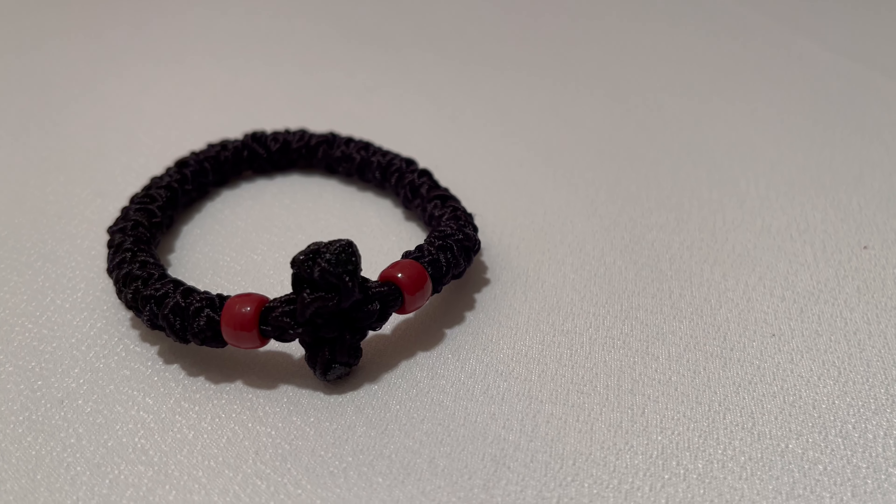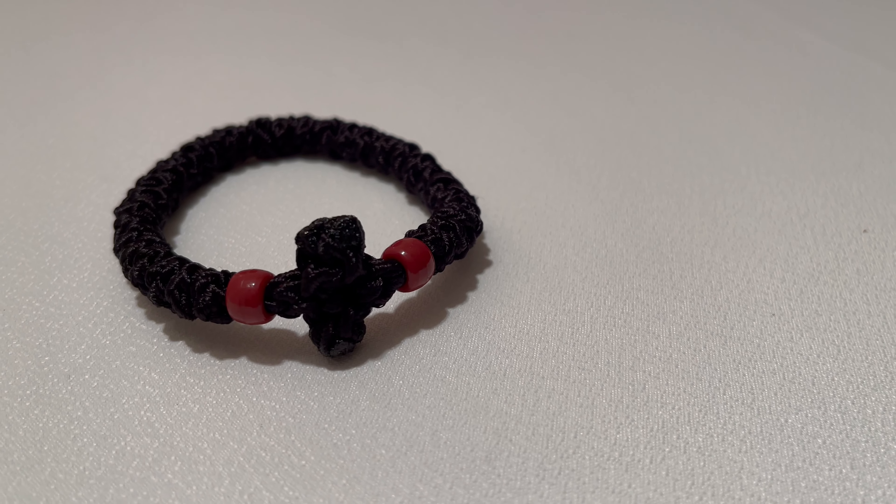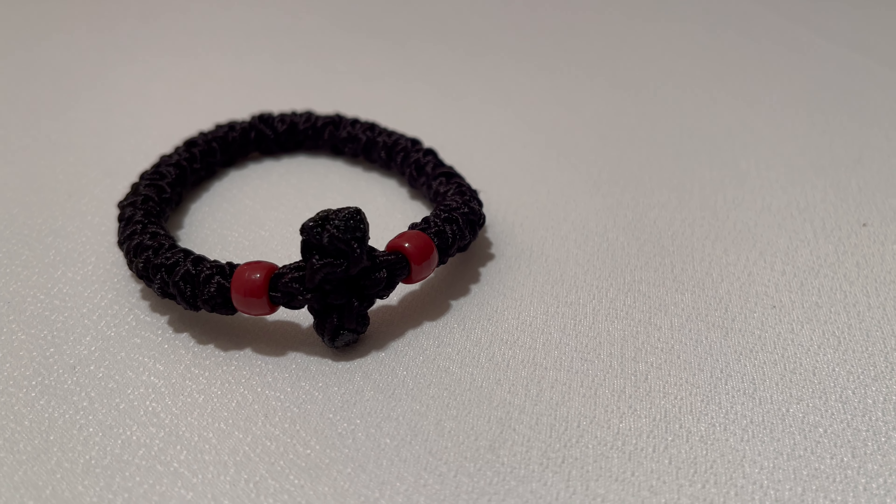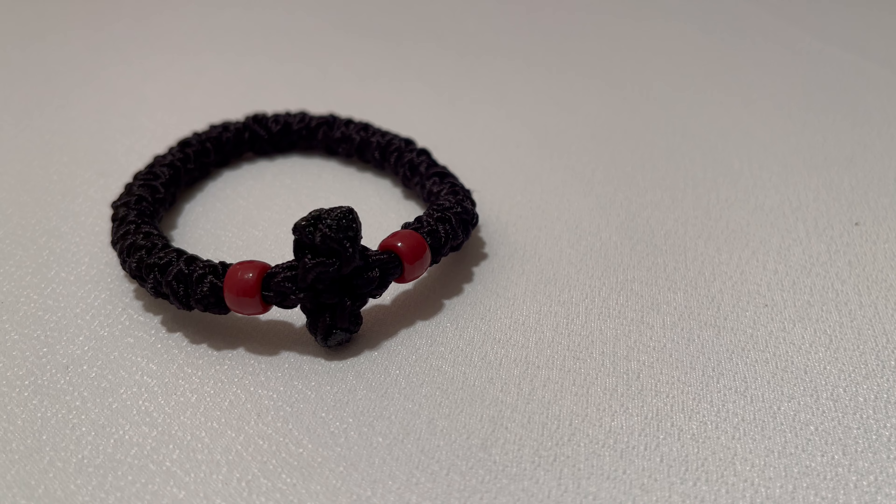The second variation of the wrist chotky is ready to be worn. I hope that you pray the Jesus prayer using your chotky to always be in the presence of God. Thank you. God bless you.